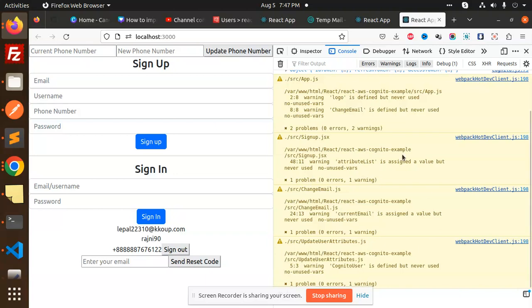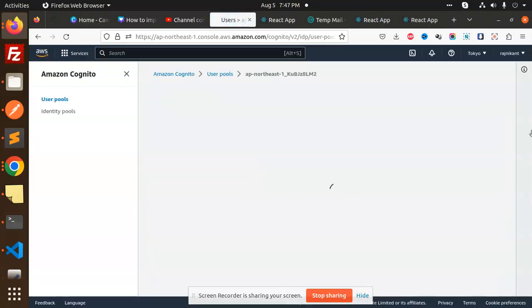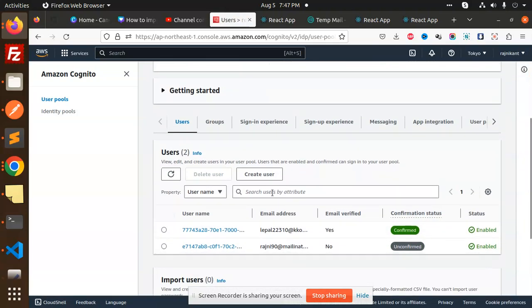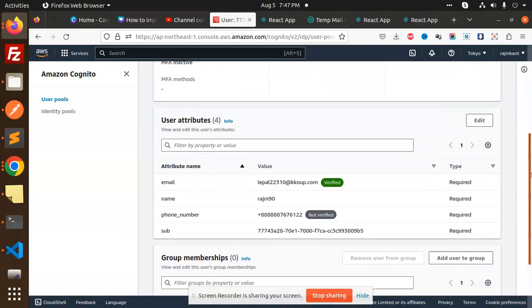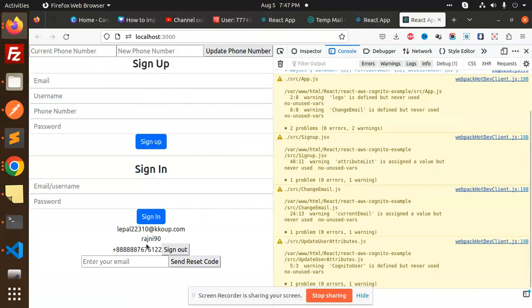Let's get started. Here you can see in my user pool, the current number is 88. You can also see the same one here. So how are we going to update this phone number?